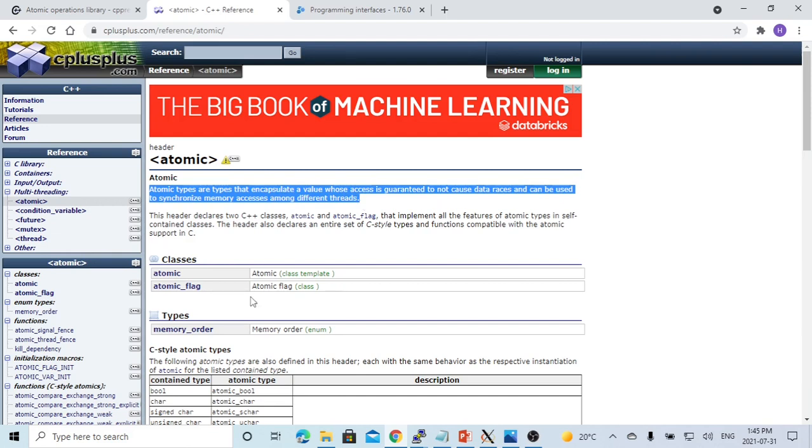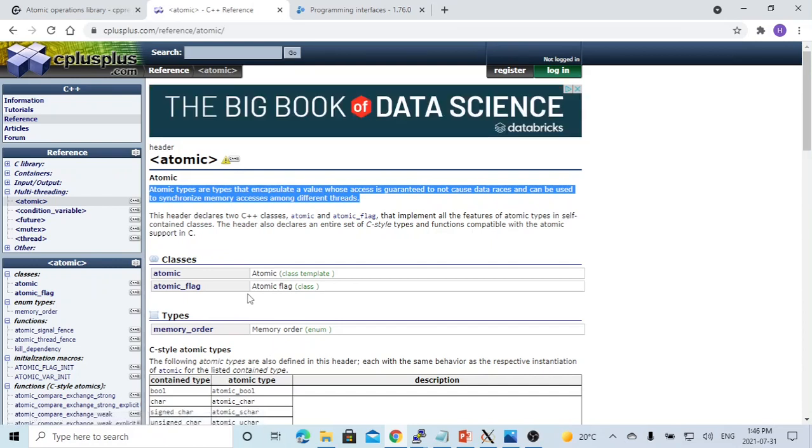So atomic operation library is for multi-threading programs using the same shared resource and not causing data races. In other words, in multi-threading program situations, atomic operations modify shared data in one thread,